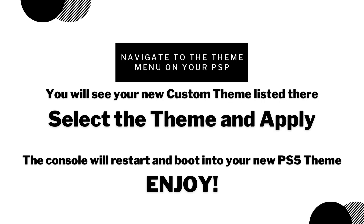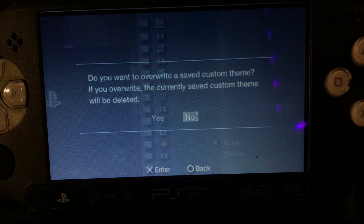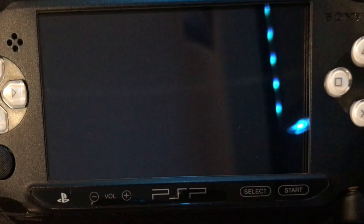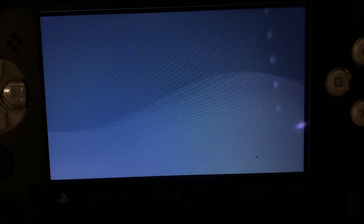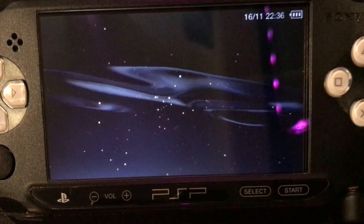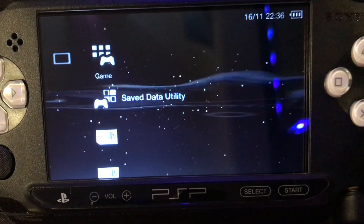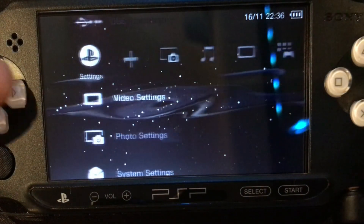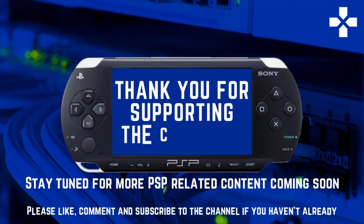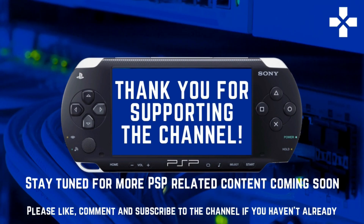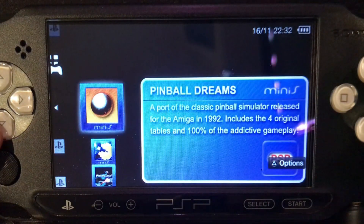It will apply the theme and after a short delay the console will restart and load into your new fully customized theme. I really like this one as it gives the interface a modern twist while retaining the layout and functionality of the original PSP XMB. So I hope you guys enjoyed this little tutorial. Give it a try for yourself using the files I've linked in the description below and let me know if you have any questions in the comments.